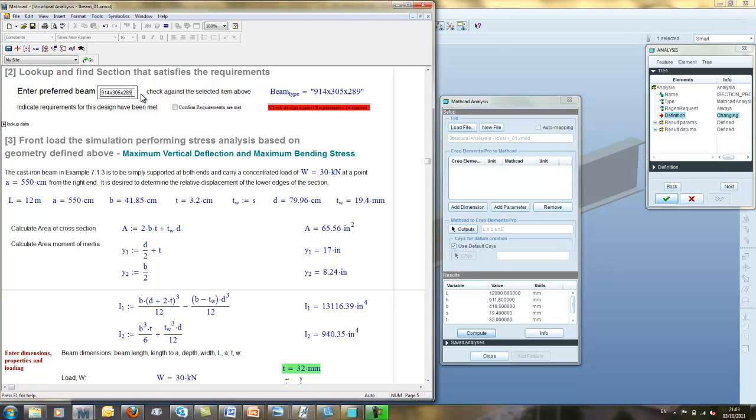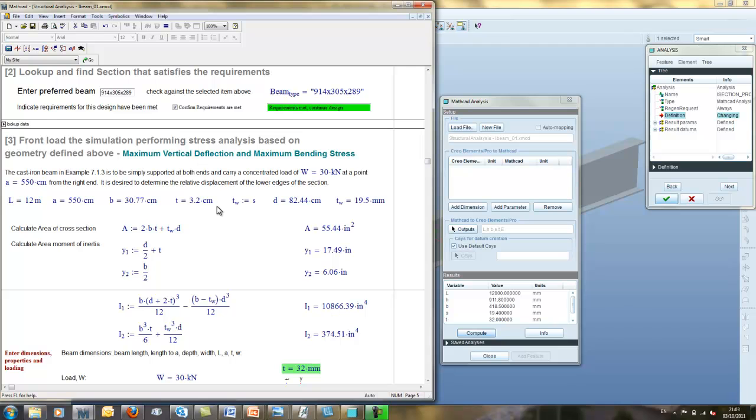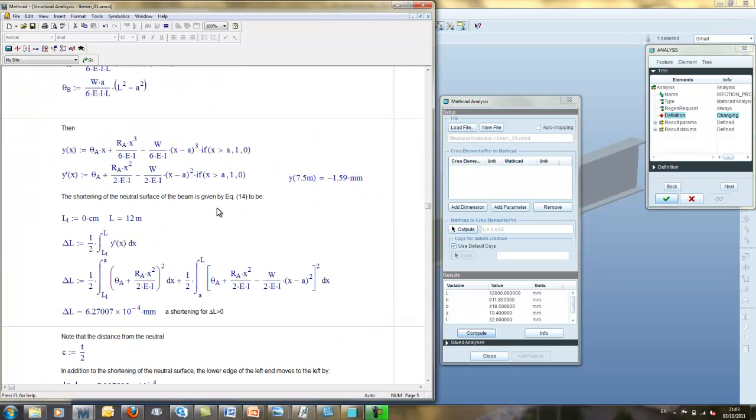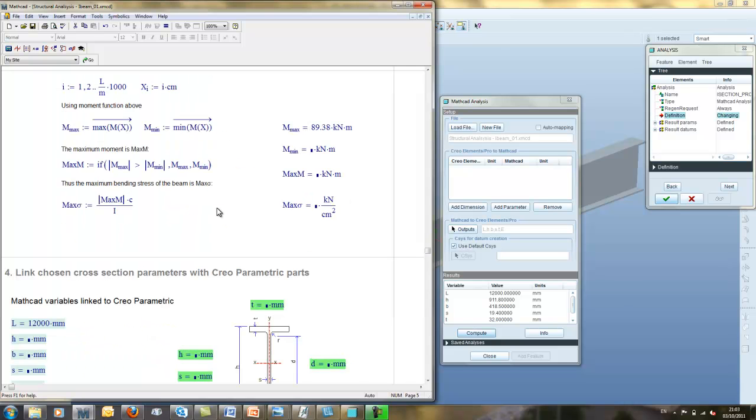As we look through this worksheet, notice that we have included calculations to perform stress calculations for maximum bending stress and shear stress. We can use the results to compare and validate against the ProMechanica model.